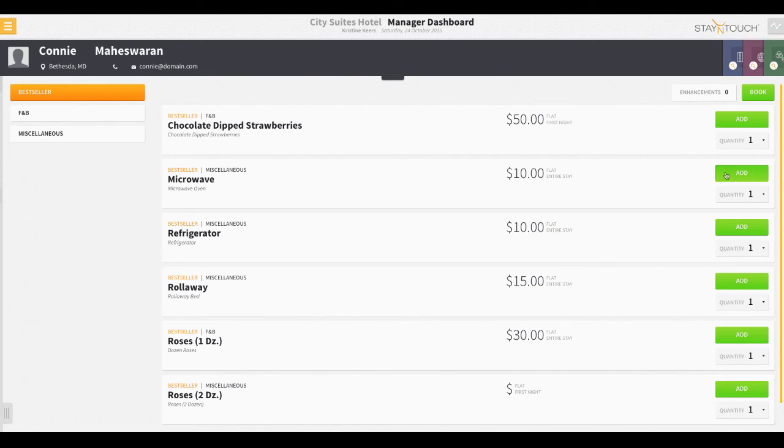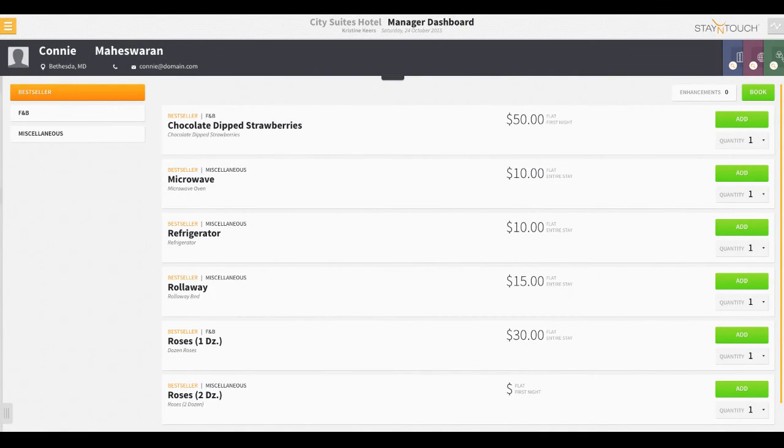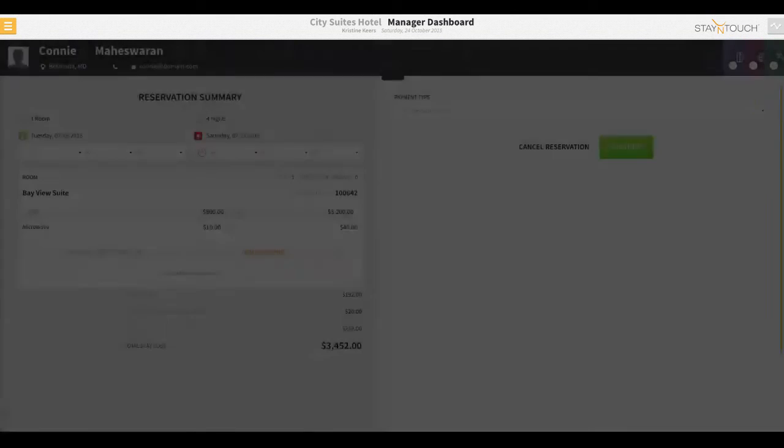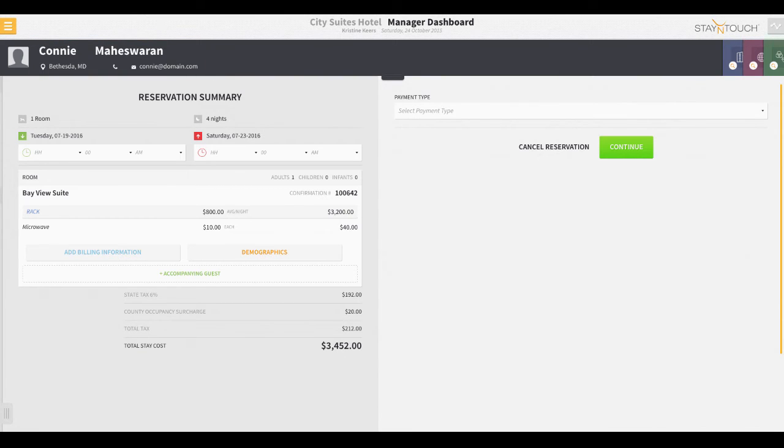Again, this is fully customizable for your hotel, but in this example we have set add-ons for anything from strawberries to roll-away beds. Now, because we've entered our guest's name and contact information at the start of the process, we proceed directly to the guest details and payment screen.